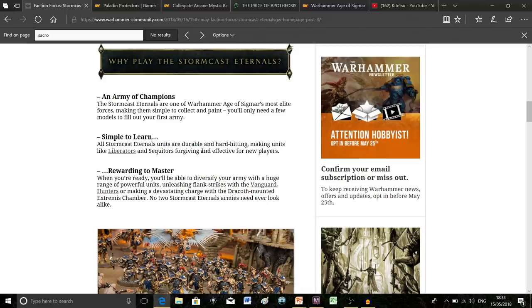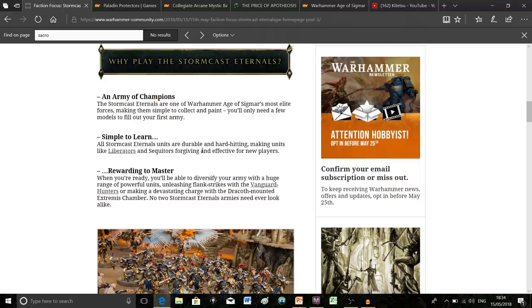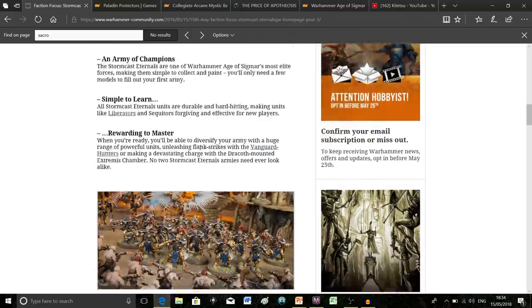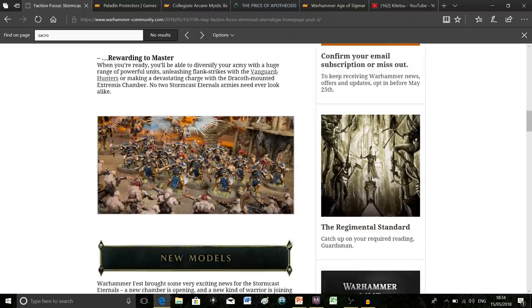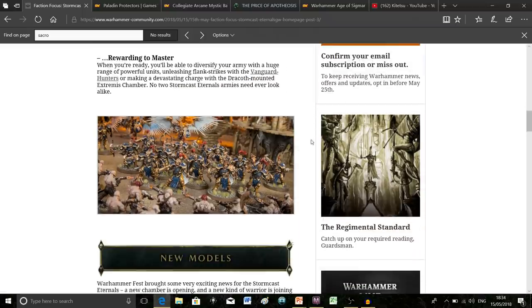You can definitely tailor the Stormcast to your personal preferences. I know there's disappointment about another Stormcast chamber, but the more they add, the more diversity the army has and the more strategies you can bring into play. Everyone can have their own thematic army that's separate and personalized.